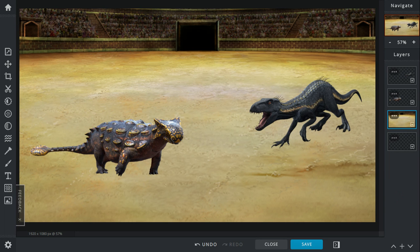The Ankylosaurus slams his tail club onto the ground, and waves it around the air. Now, it's showing that he's not afraid to fight. The Indoraptor then quickly jumps in and slashes one of the Ankylosaurus' legs, bleeding him out, and making him fall at a slanted angle. But the Ankylosaurus knows what he's doing, so he readies his tail.